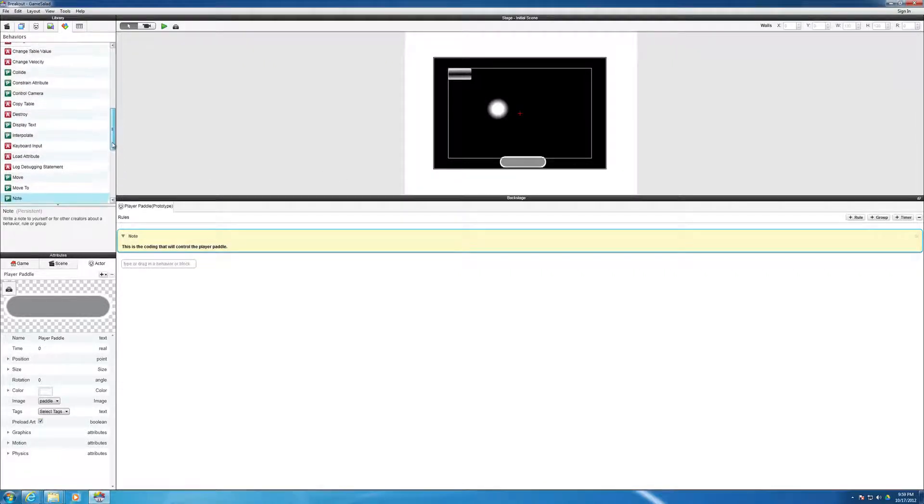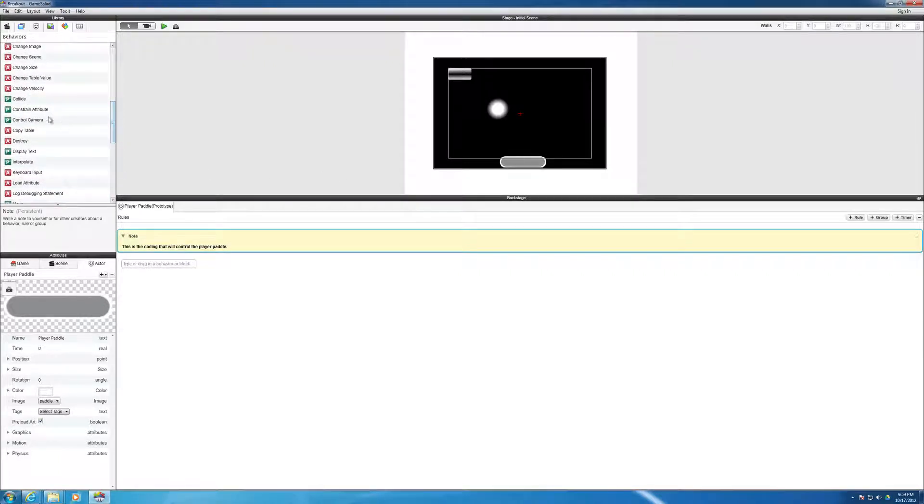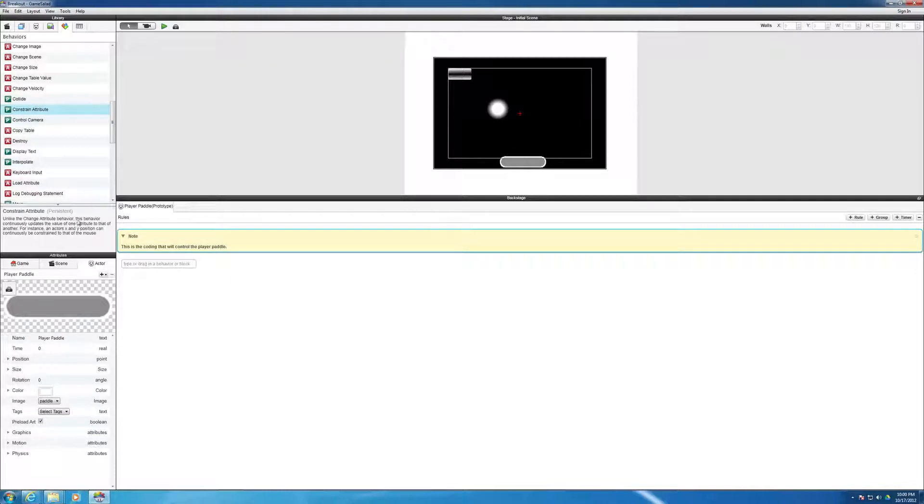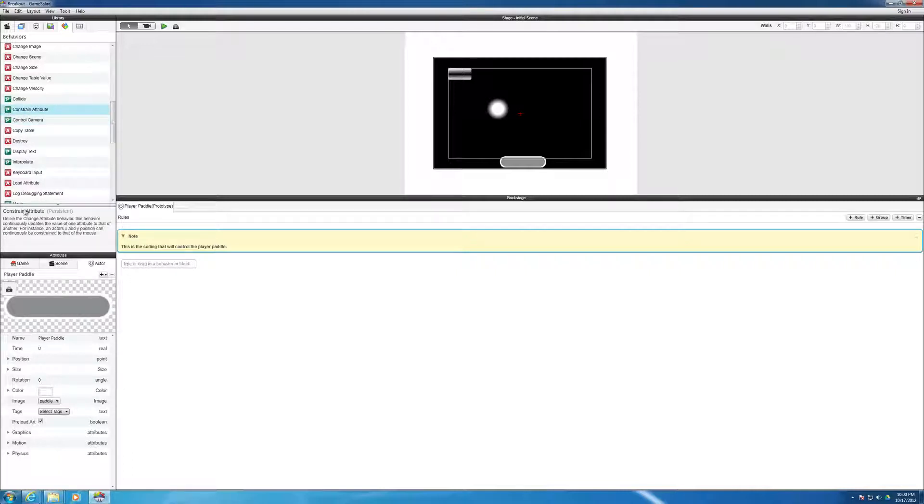So in this case, we're going to use a constrain attribute. And when you click on that, also notice that it gives you a nice little definition here of what these things are. So as you click through them, it tells you what they do. That's a nice little feature here.